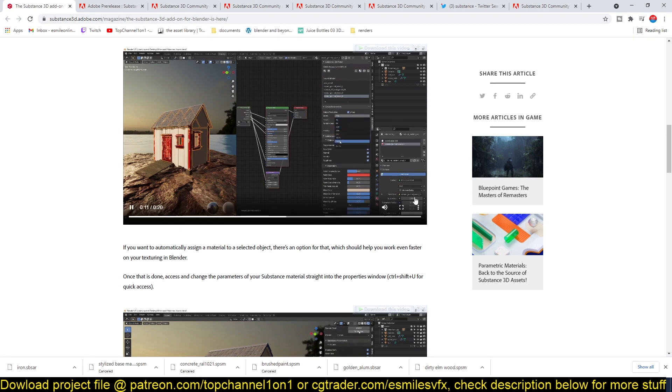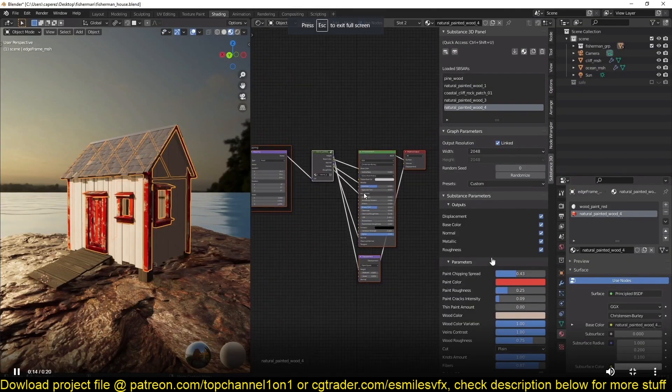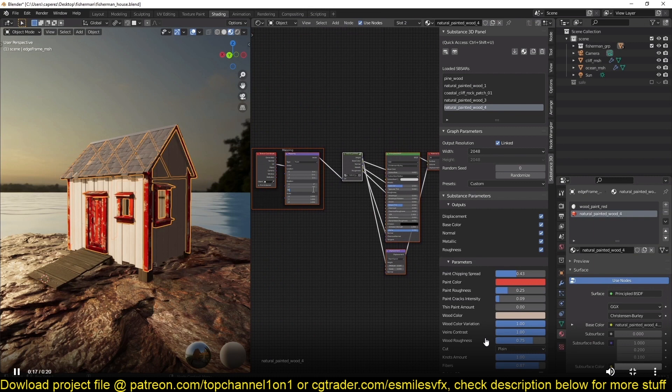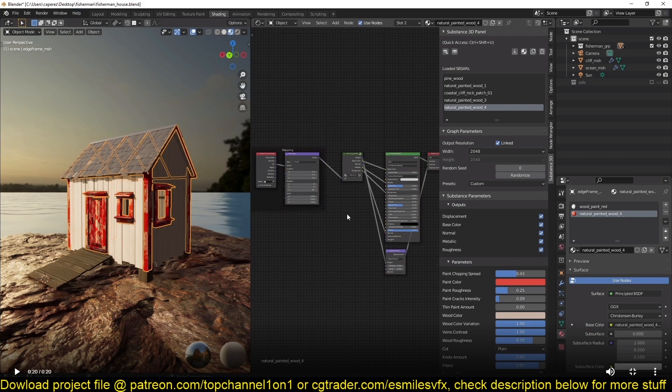Then you're able to access the parameters of that material. As you can see here, you can access any custom parameters you have set in the Substance Designer or Painter file. You can access them through your blend file and change the parameters according to what you want in your model.